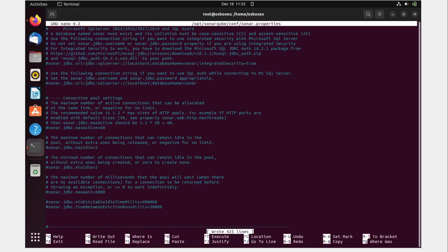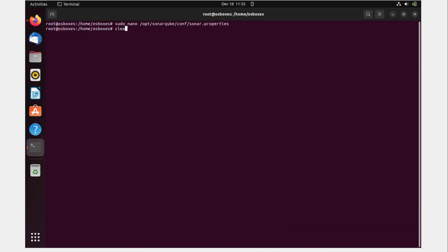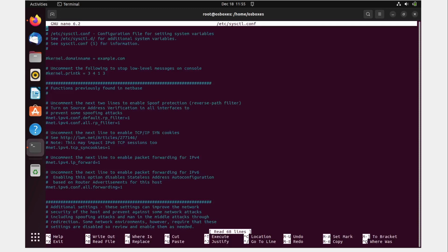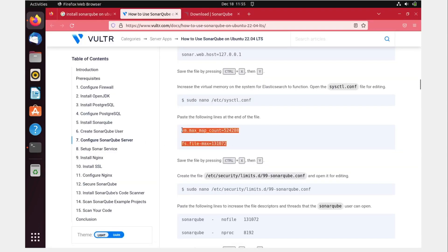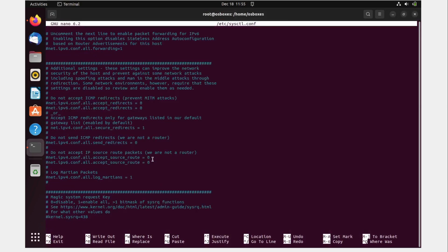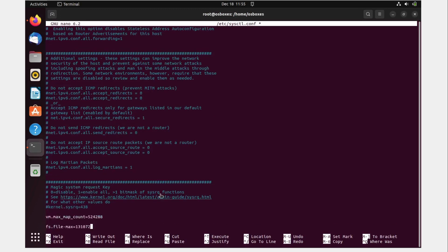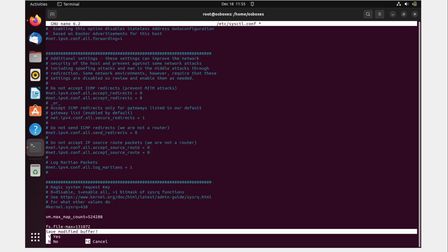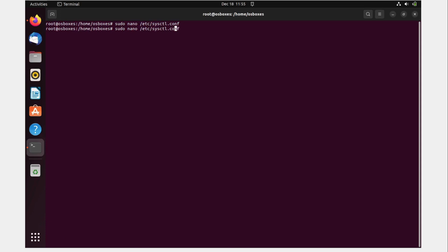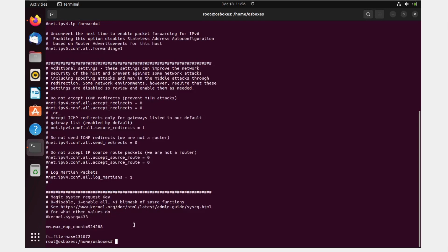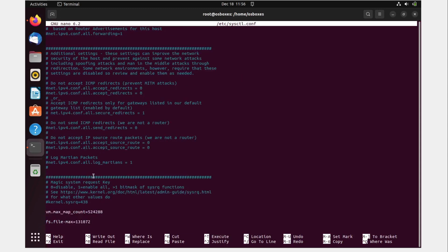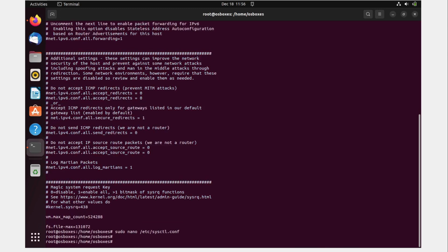Now open the sysctl.conf file to give SonarCube memory. Paste the copied command at the end of the file. Use Ctrl+X, hit enter to save. If you need to make further edits, you can delete or change values in that file. Save with Ctrl+O, confirm the filename, then Ctrl+X to exit.